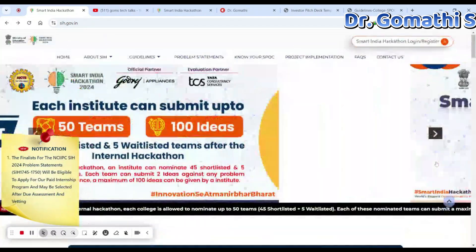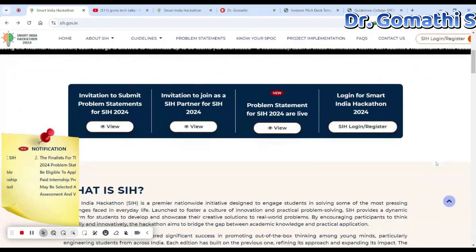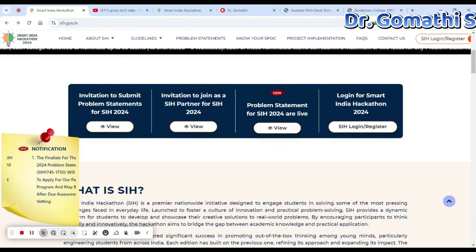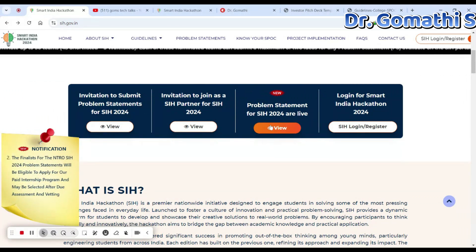Here you can find some problem ideas — the problem statements for SIH 2024 are live.